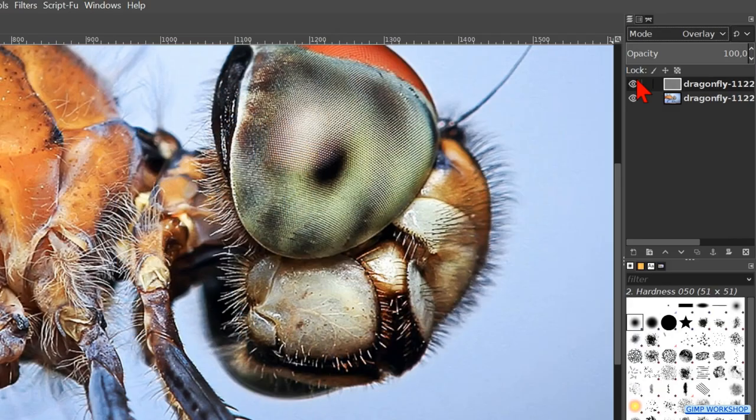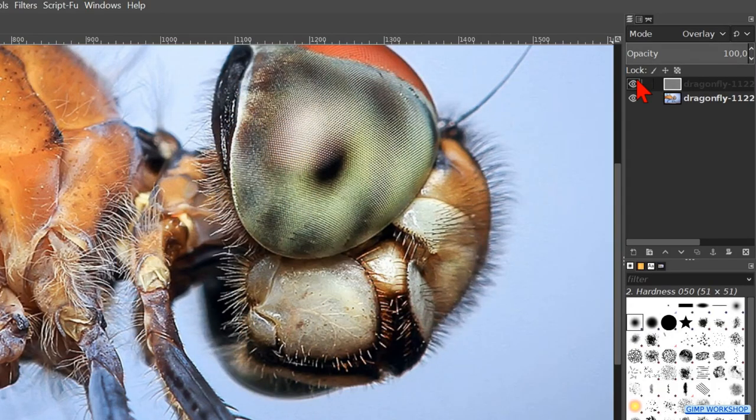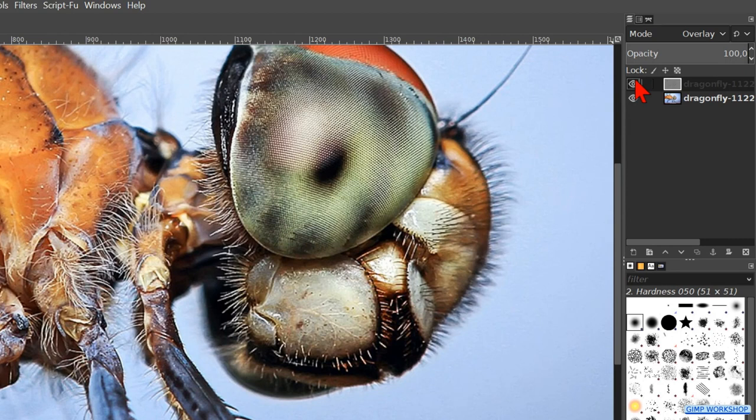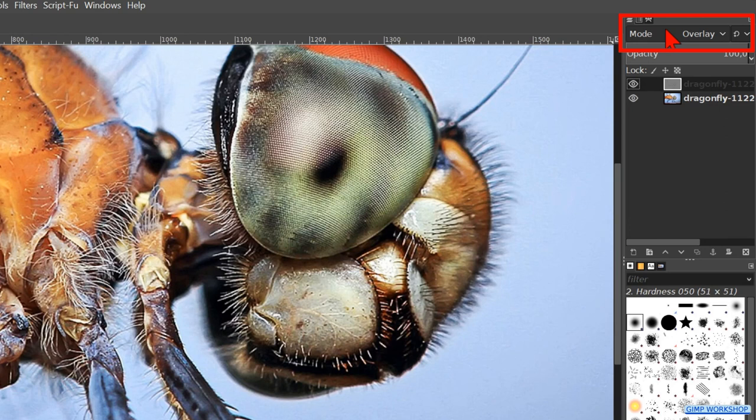Now we can click the top layer off and on to see before and after. When we hover with the cursor over the modes and then roll the mouse wheel, we have an easy way to see the different effects.